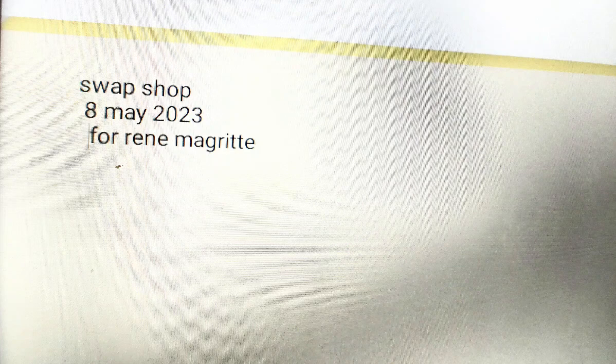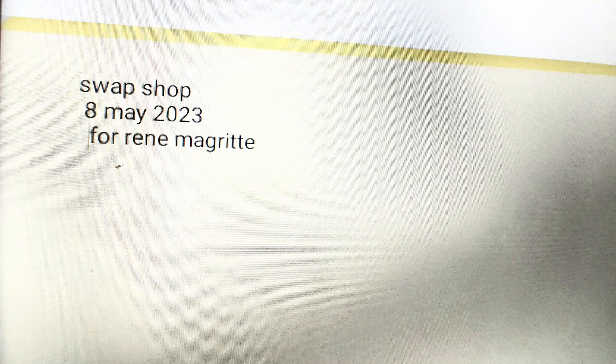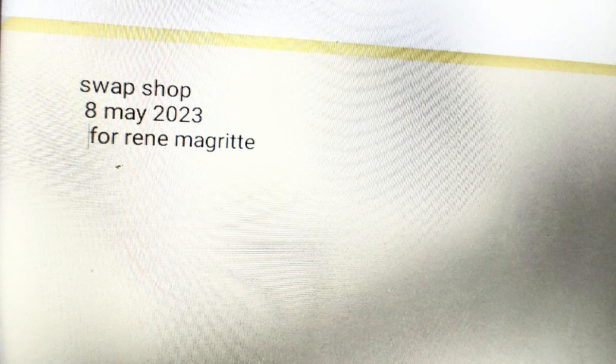This is Swap Shop. Sell, Buy, Trade. My name is Bob. Let's get right to the calls. Caller one.